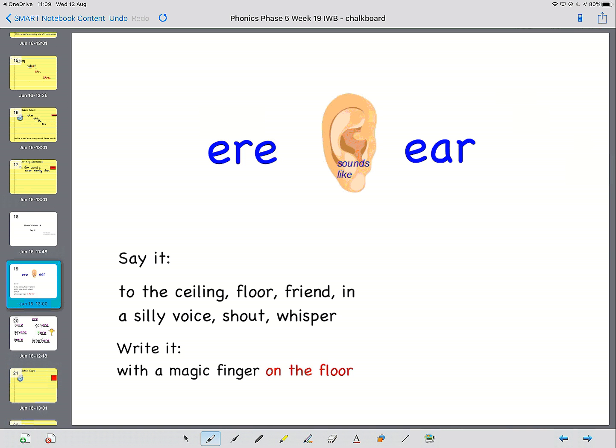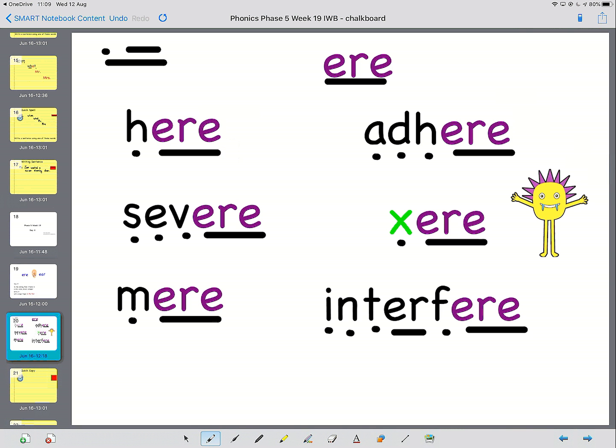So let's have a look at the words. There aren't that many that use this ear sound. The first one, which has been a tricky word before, is h-ear. Hear. The next word is s-e-v-ear. Severe.